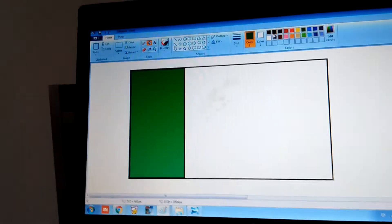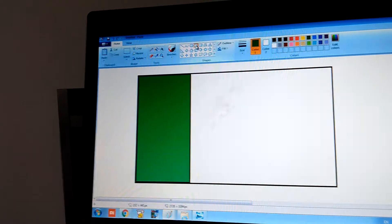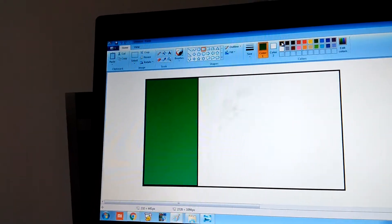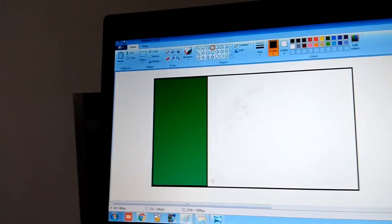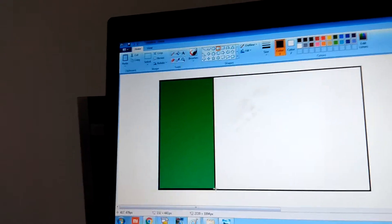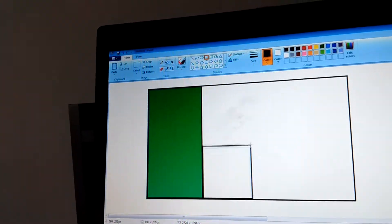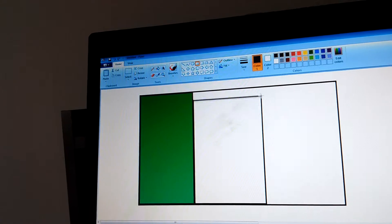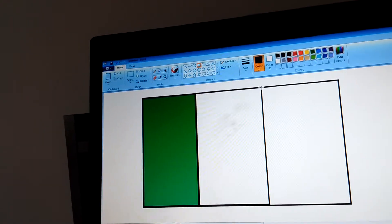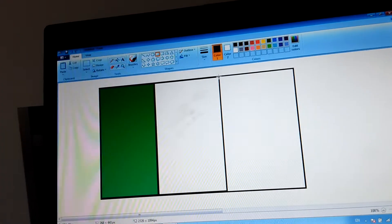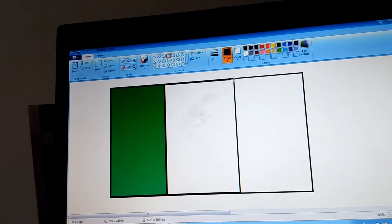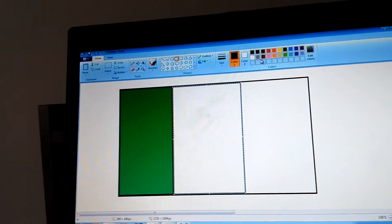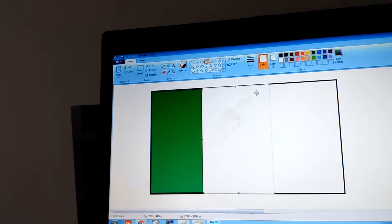And we're going to paint it green. And touch the rectangle again and do that.